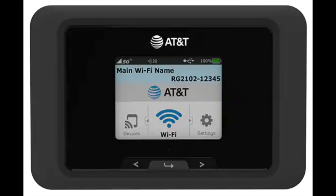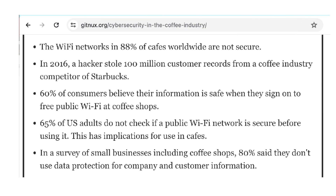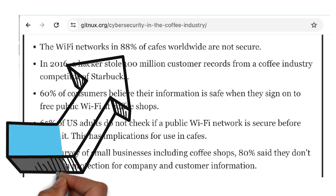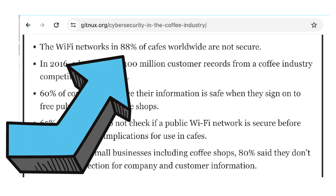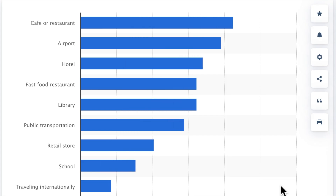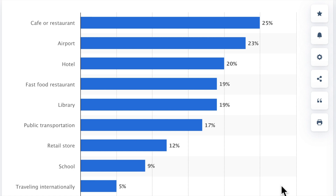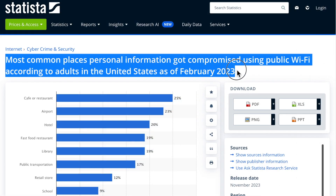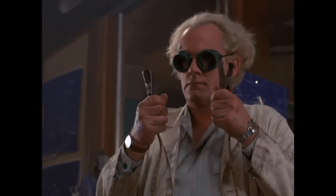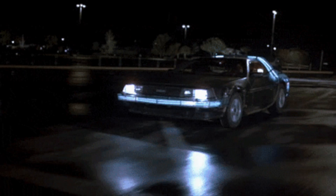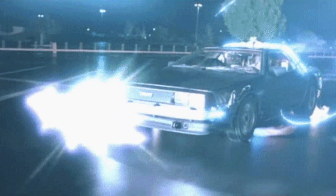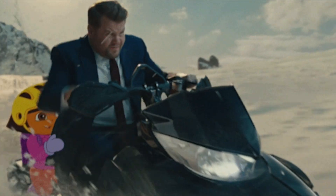Some believe that up to 88% of cafe Wi-Fi networks are not secure, and one survey of over 2,000 US-based respondents reported that one out of every four surveyed experienced personal information compromise at a cafe or restaurant. In the future, we're going to post a video that goes into depth on dynamic host configuration protocol and something called DORA.